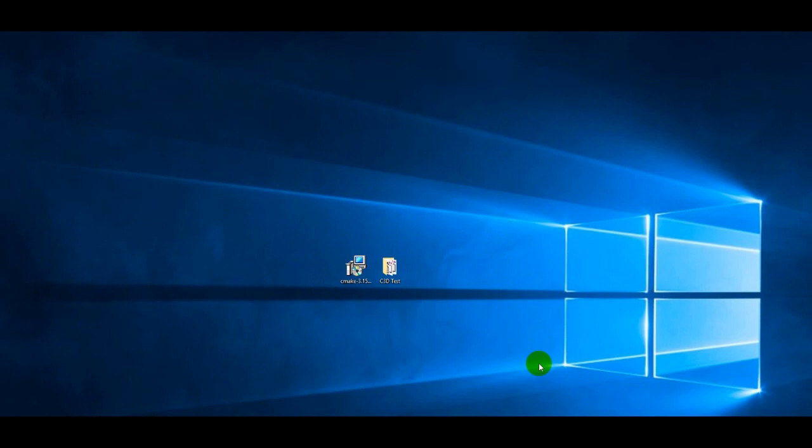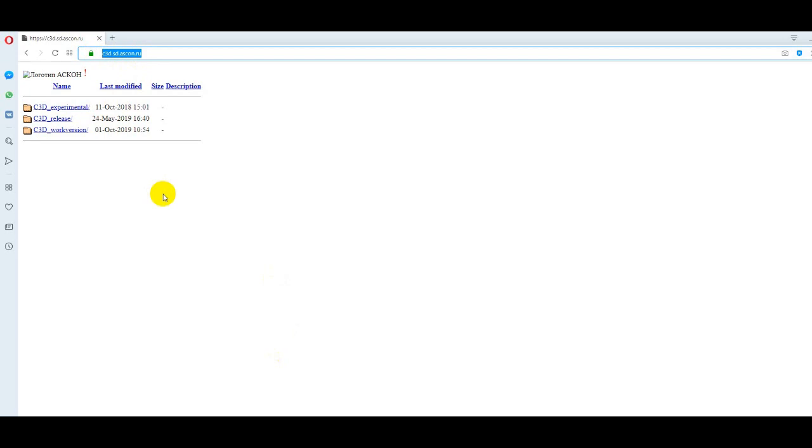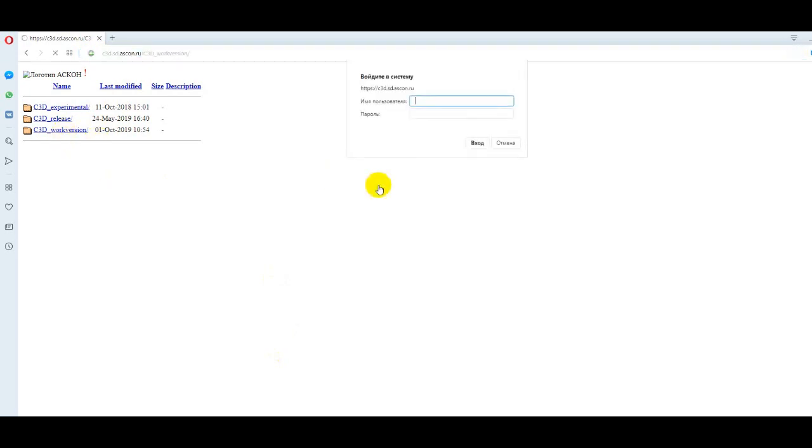In order to start working with C3D components you need to download it from the server. To do this, type c3dscon.ru in the address bar of any browser and get into the system on the FTP server.